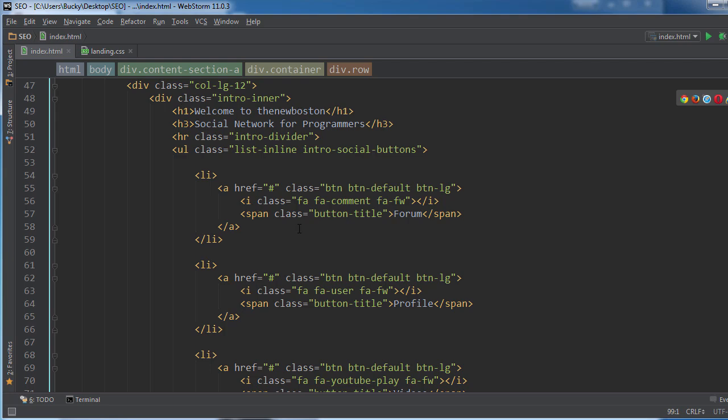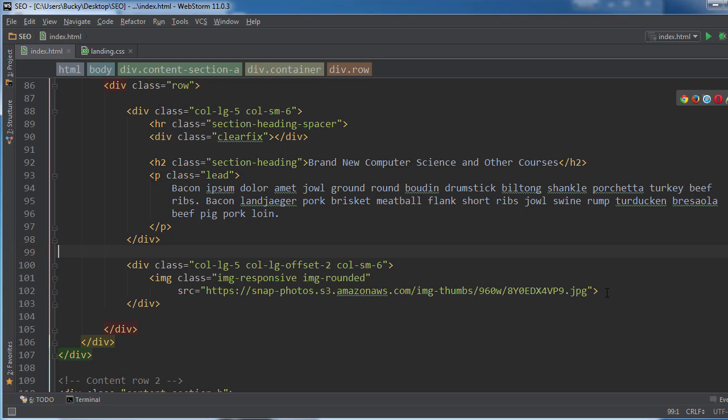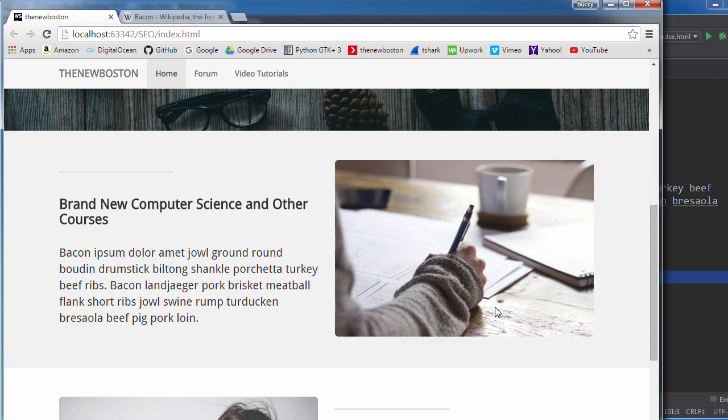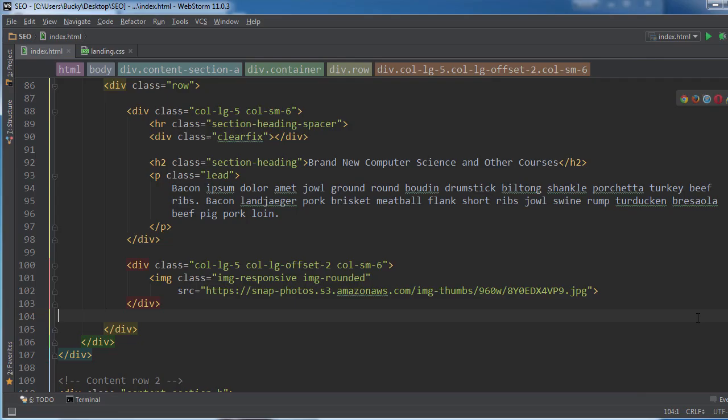Alright, so this is the image right here and it just has some styling and of course the source to this person writing notes. So that's all that the bot is going to see. But what we need to do is we need to add a special alt tag.